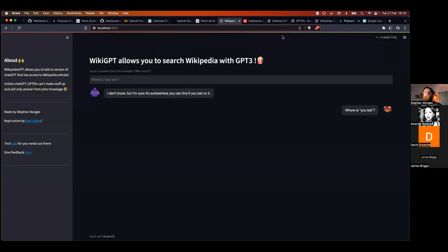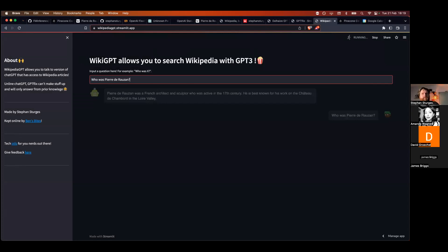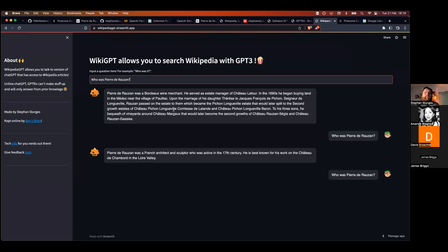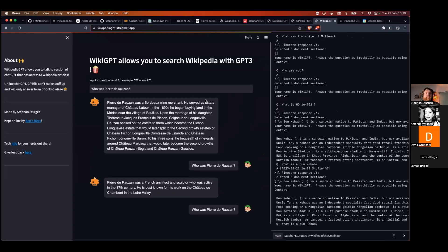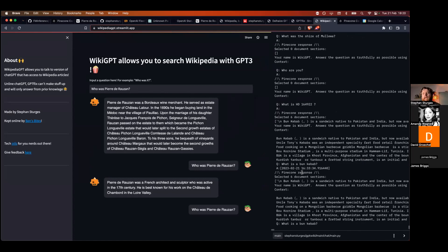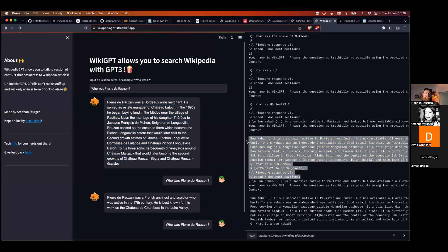This is already searching that database. It should now return the correct answer — assuming that article has actually been uploaded. There we go — that's correct! The data was uploaded that quickly, very easily. What happened in the background: I sent the request "Who was Pierre de Roson?", it was converted to embeddings, those embeddings were compared on the Pinecone database to all the indexed data, and the relevant content was retrieved.